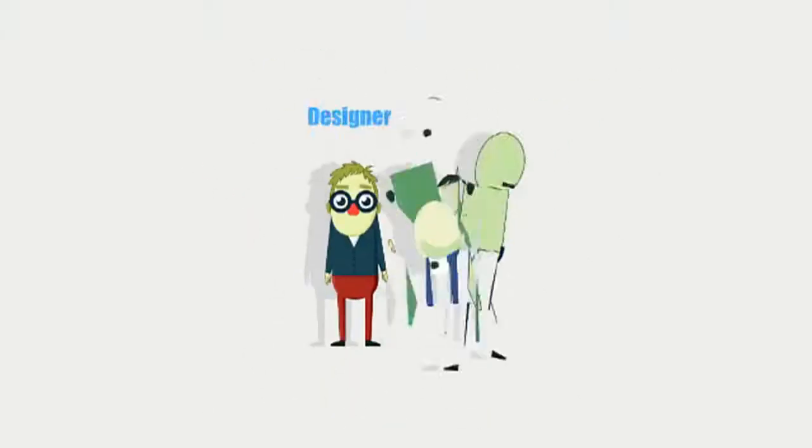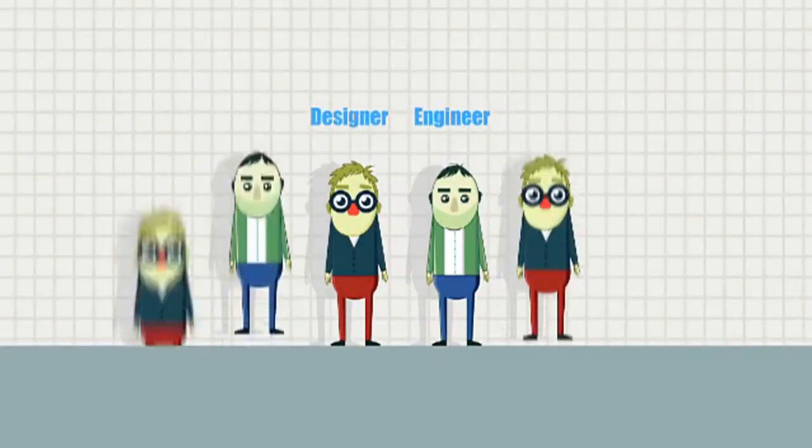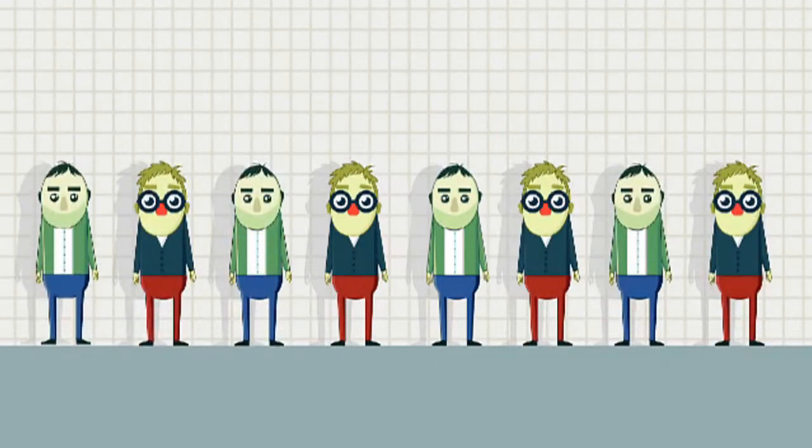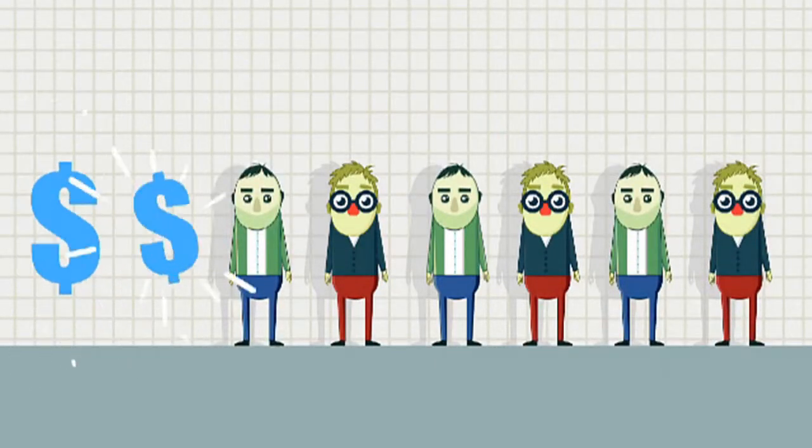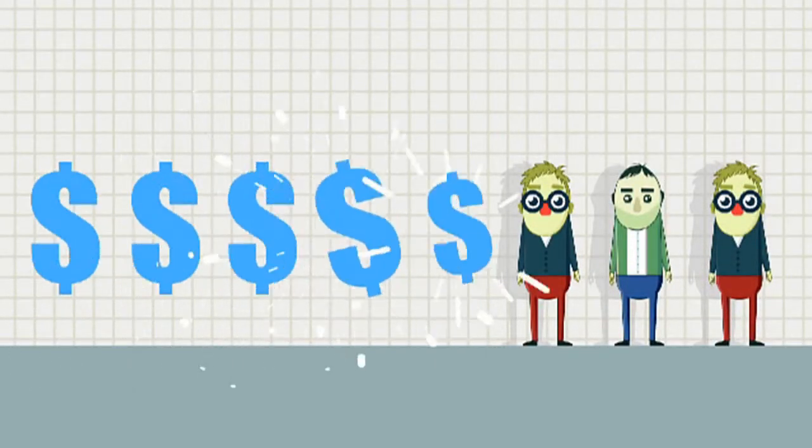Every day, designers and engineers have to make critical decisions that can introduce significant global costs into the company.